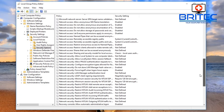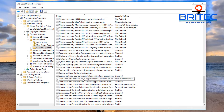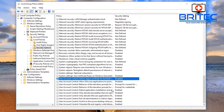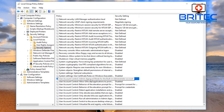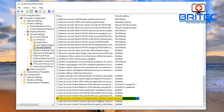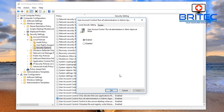In Local Policies under Security Options, drill all the way down to find 'User Account Control: Admin Approval Mode for the built-in Administrator account.' If this is enabled, disable it and click Apply and OK. Note: you will need Windows Professional or above to use Group Policy. Further down, find 'User Account Control: Run all administrators in Admin Approval Mode' — disable this one too, then Apply and OK, and restart your computer.